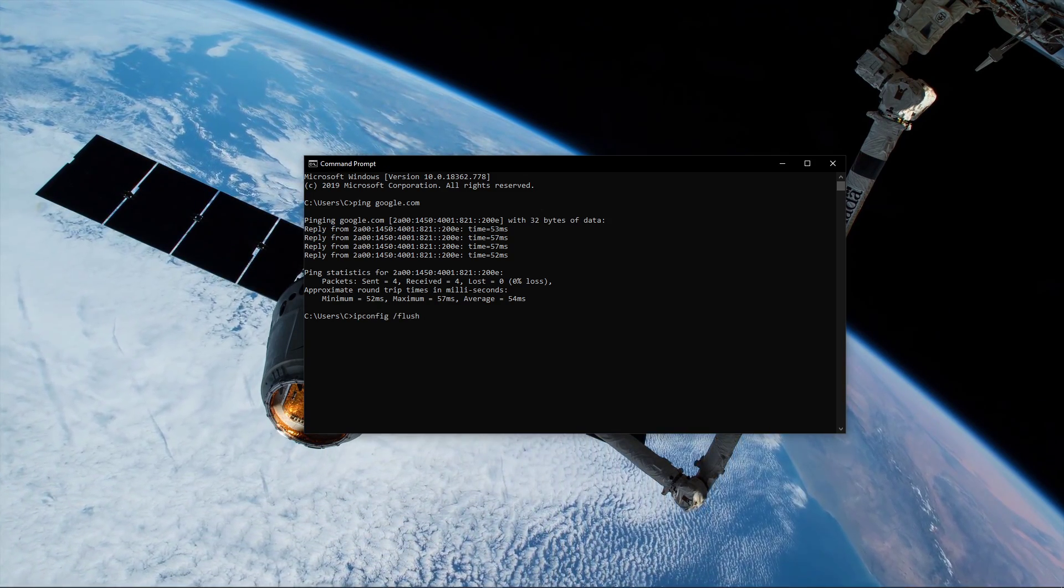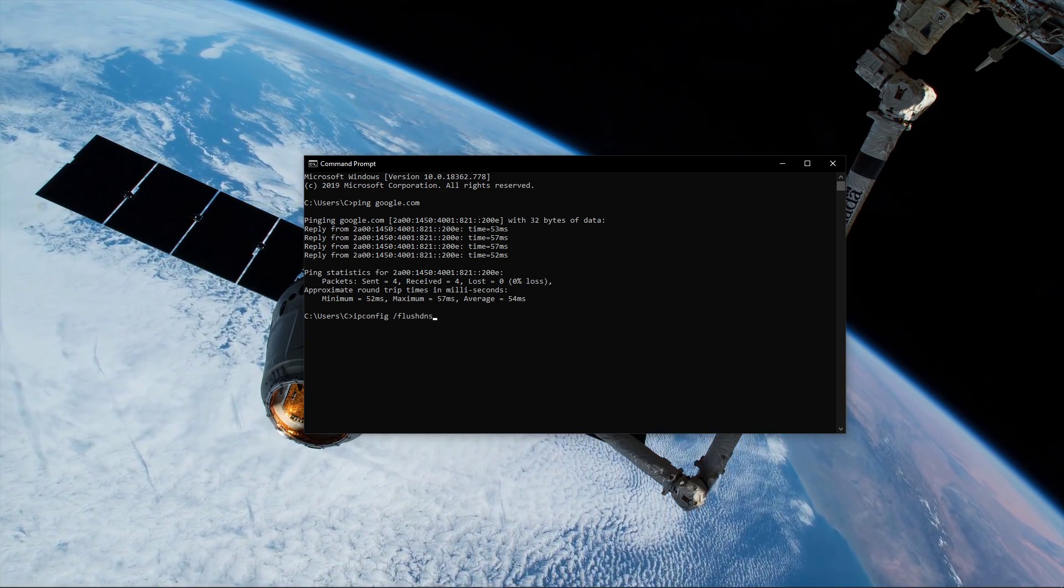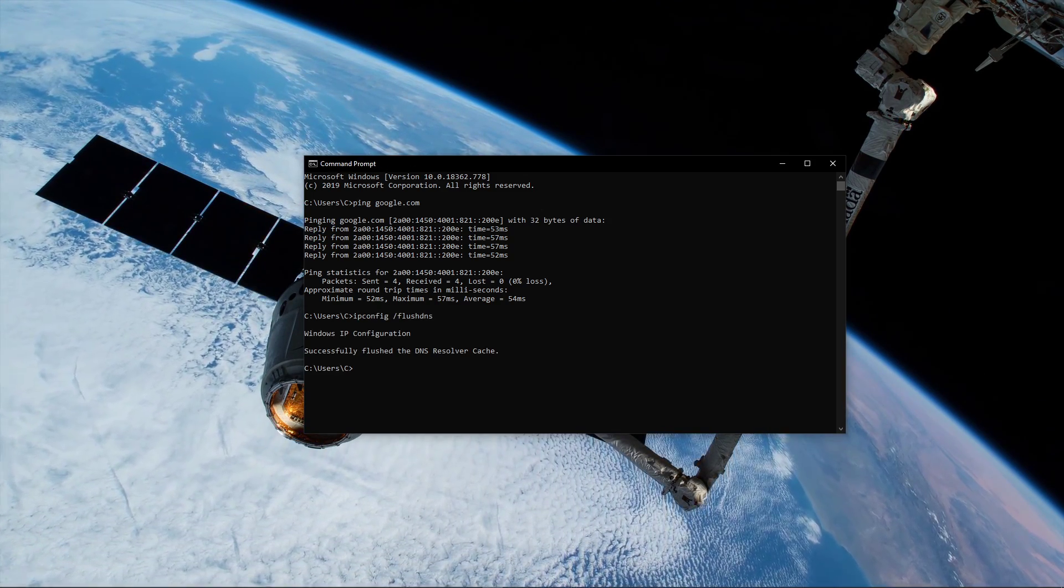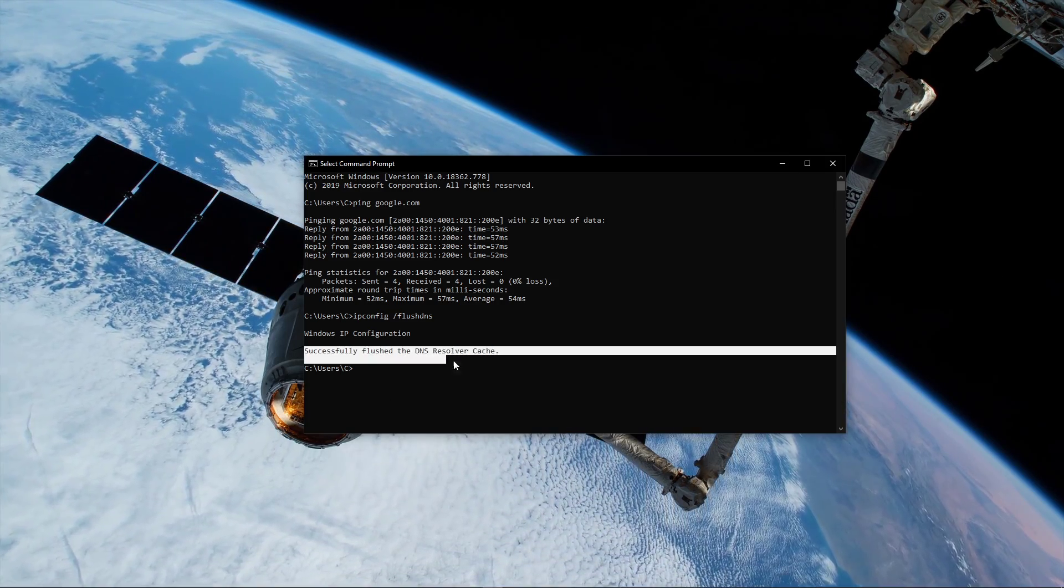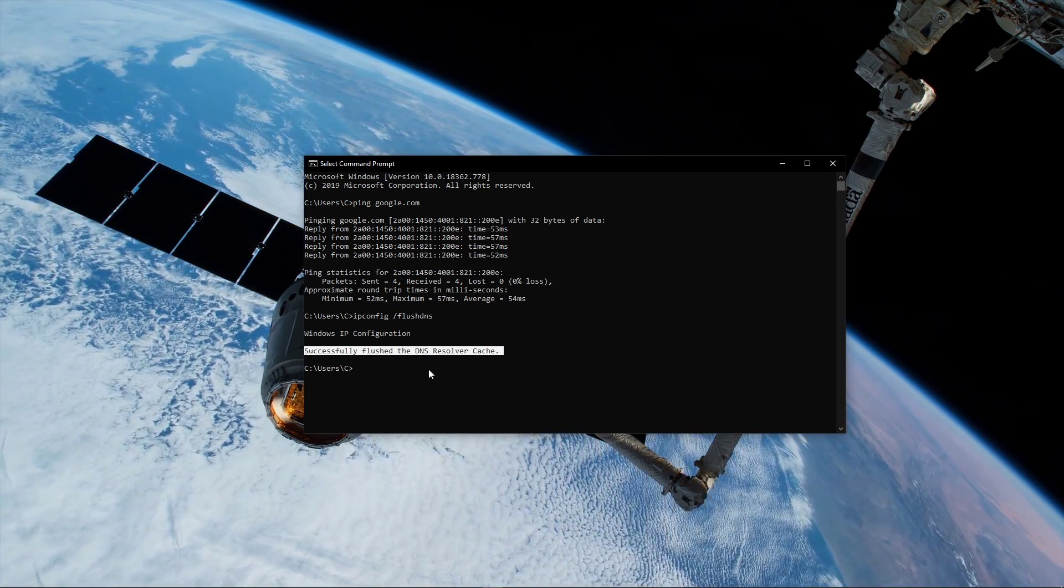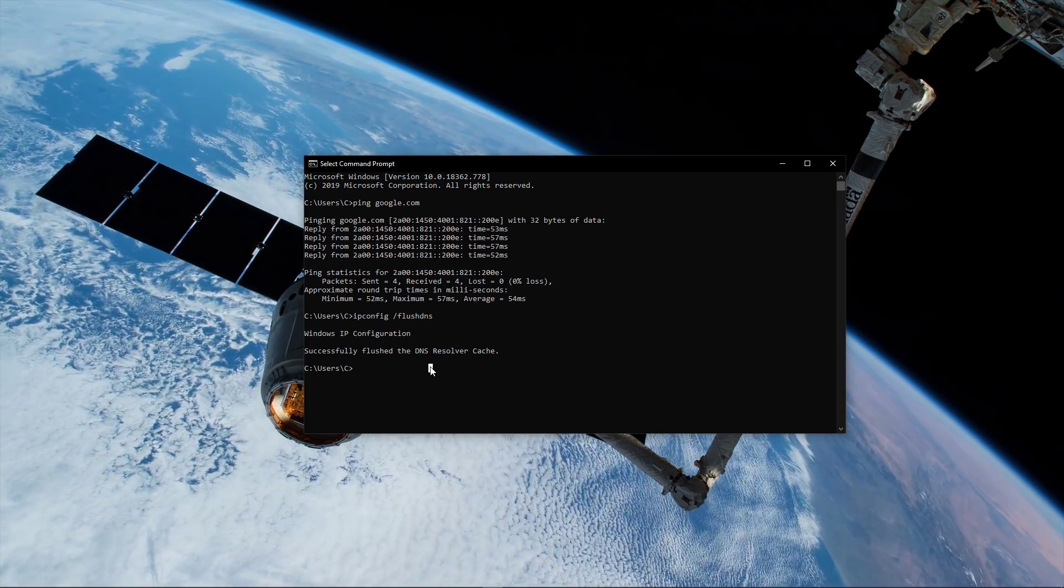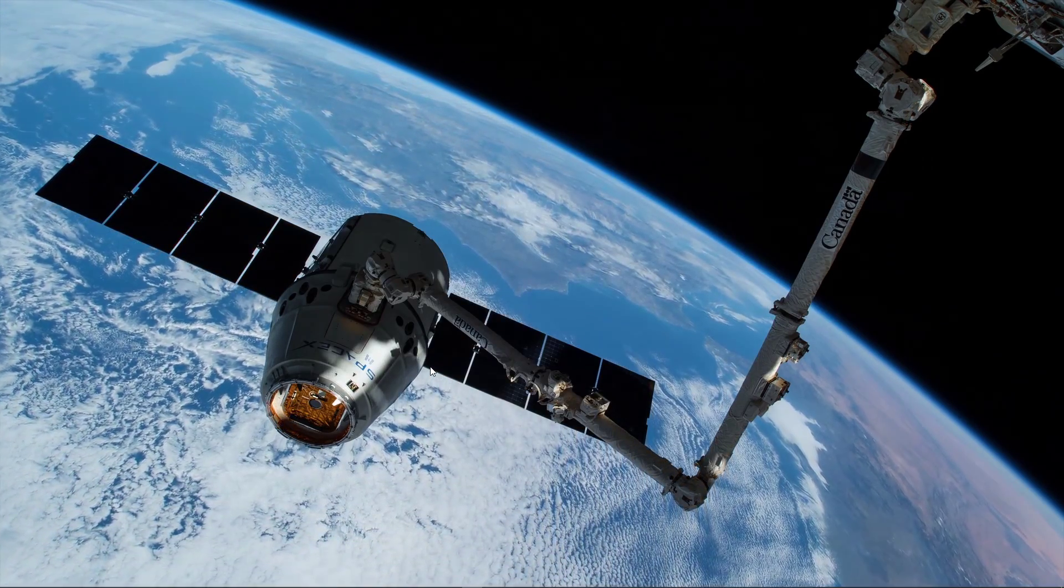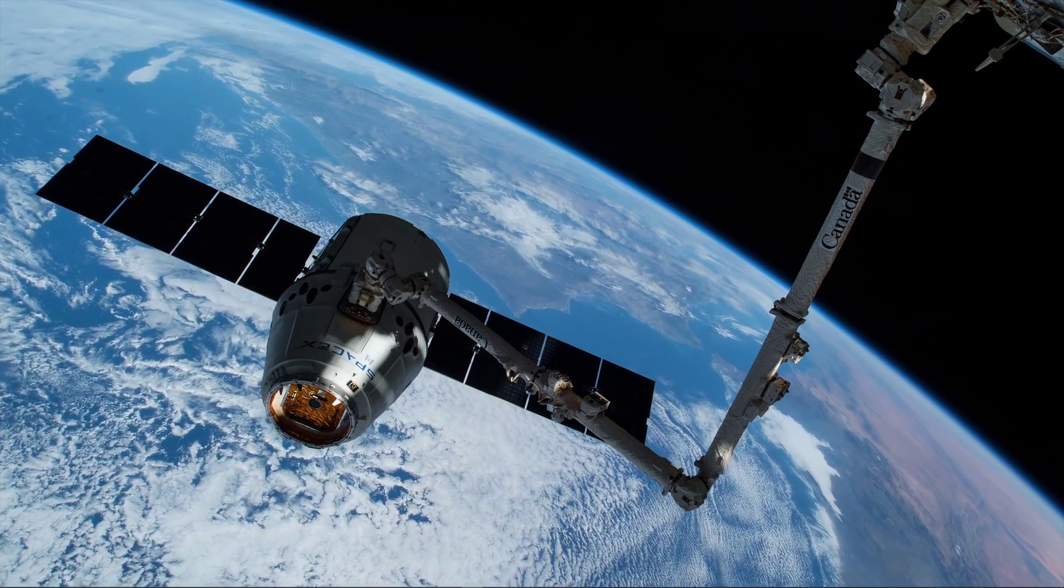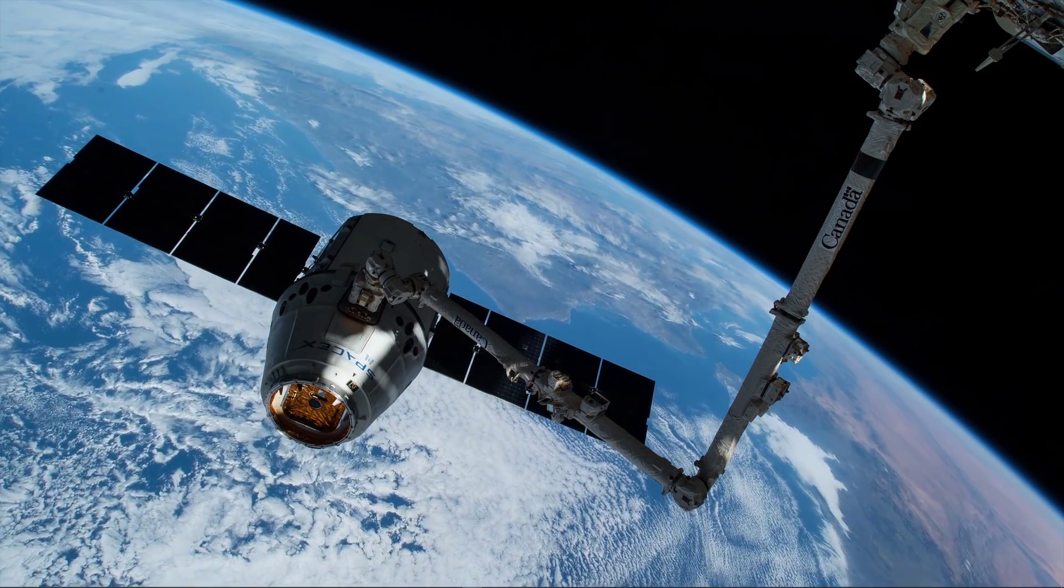Use the command ipconfig slash flushdns. This will flush and reset the content of your DNS resolver cache. Using this command will in any case improve your latency issues.